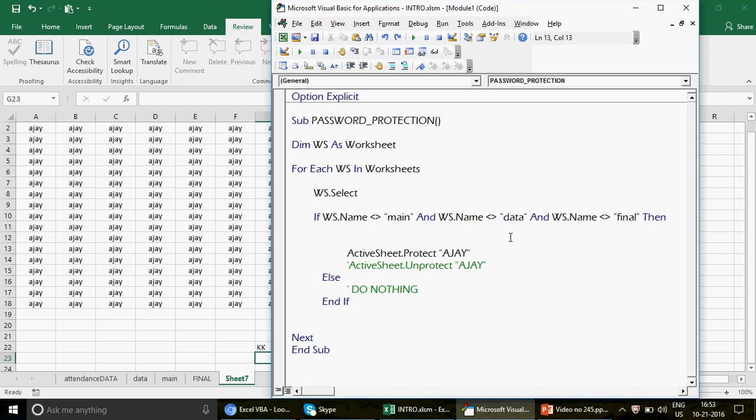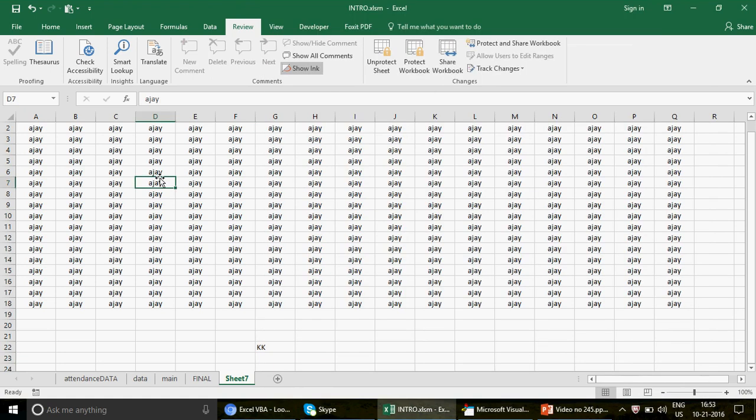That was the practical example on the IF function in VBA. The previous video was more about understanding the syntax and what to take care of. This video showed a real use case — using IF with a For Each loop to selectively protect worksheets. If you haven't subscribed to the channel, please do subscribe. Thank you so much for watching — I'll be back soon with a new video.